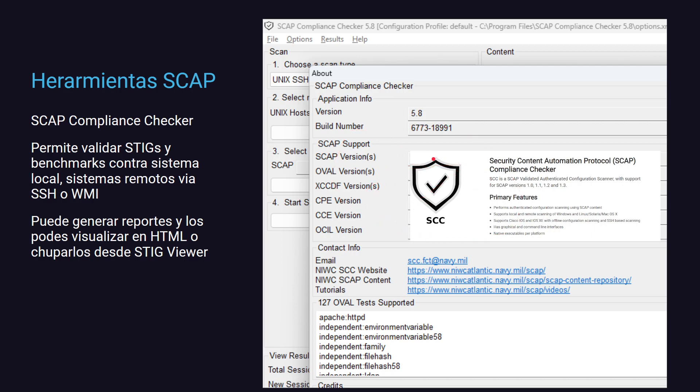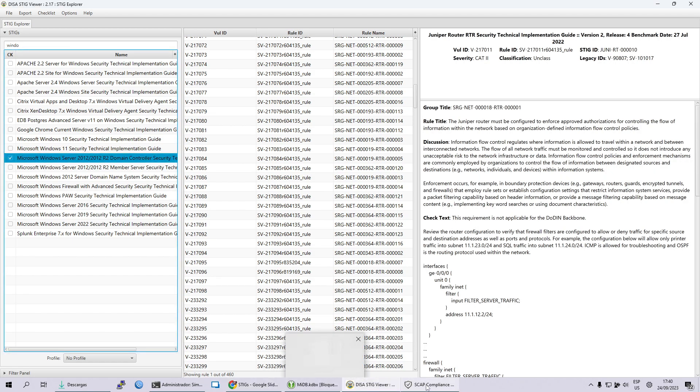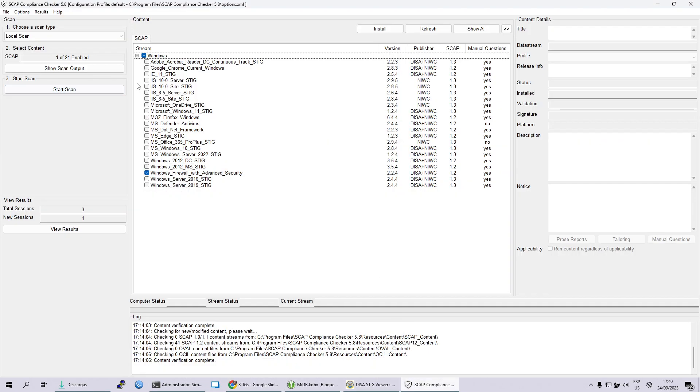La herramienta oficial entre comillas es el SCAP Compliance Checker. Tenemos otras herramientas pero esta es la oficial oficial oficial entre muchas comillas por supuesto, que te va a permitir variar esto contra ciertos benchmarks. Benchmarks es cuántos puntos de mi STIG yo quiero cumplir. Por ejemplo, yo quiero cumplir contra las doscientos y tantas particularidades que el STIG me recomienda que yo tenga en Windows o quiero cumplir simplemente con un par que son las más críticas. Este es tu benchmark. Te va a permitir generar los reportes, una visualización atrás de esto, y la idea es que con esos reportes puedas aplicar luego una remediación a los problemas de seguridad que encuentres.